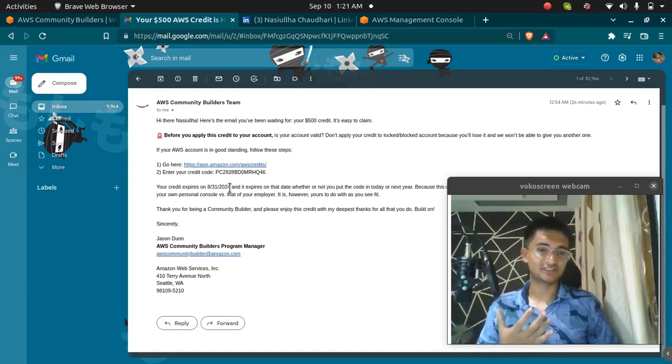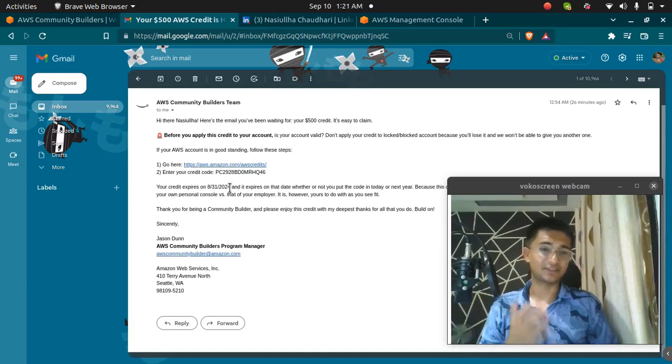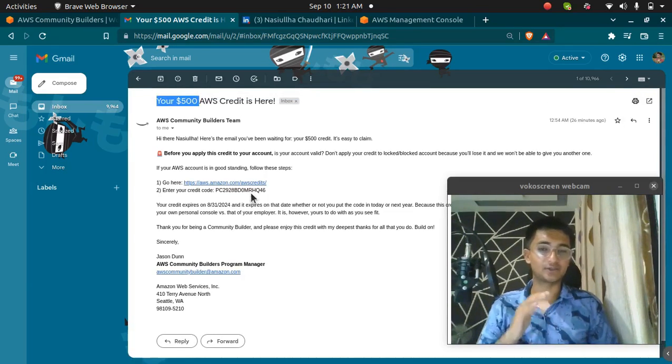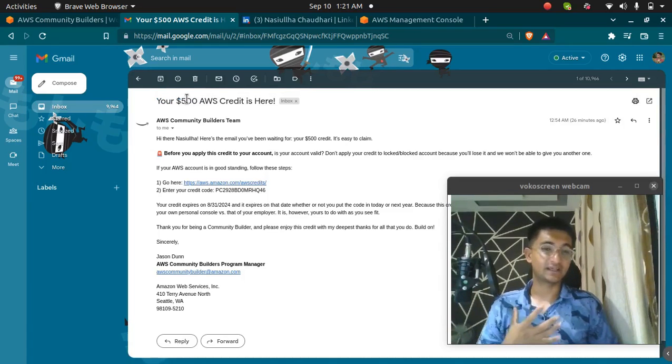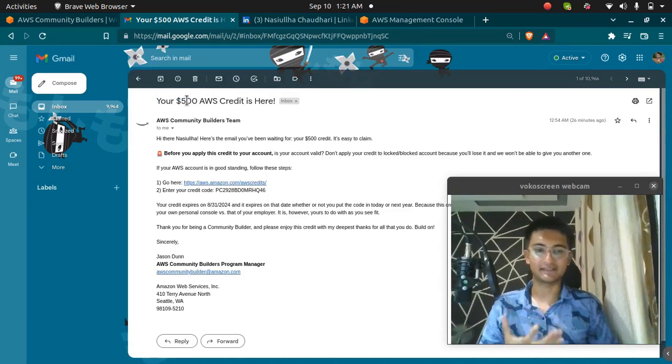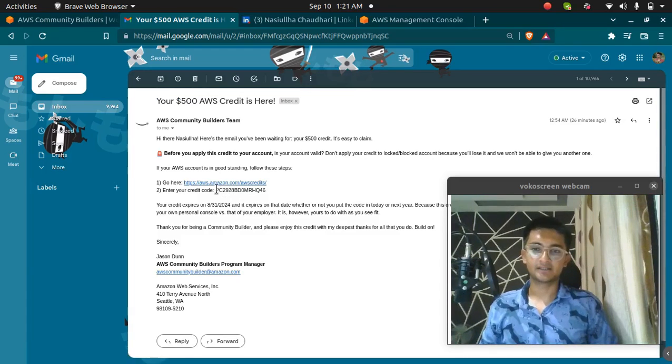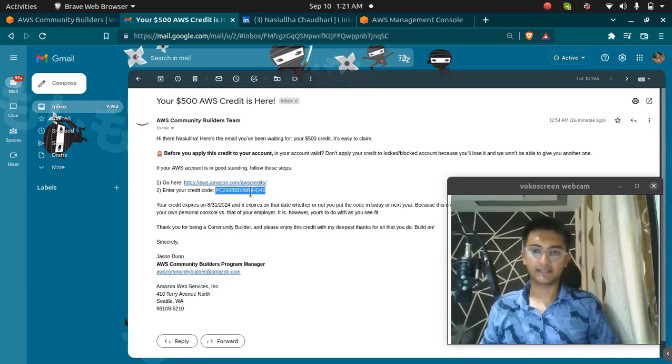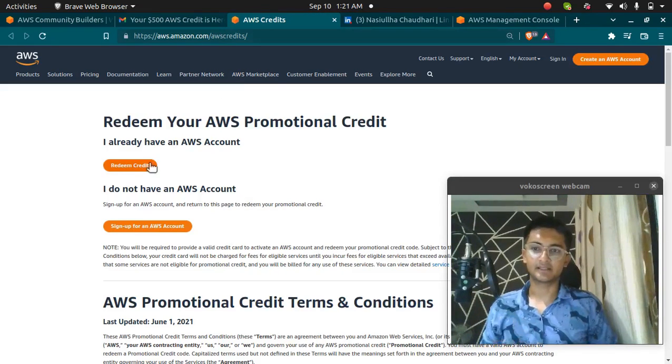So what actually is AWS credit? AWS gives you some amount which you can use to launch some services in your AWS and you don't have to pay anything. So I can use AWS services up to $500 and I don't have to pay a single penny for that. So I'm going to use this credit. I'm going to copy this and go to this link which is the AWS credits link.